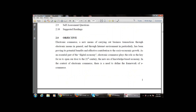The objective states: electronic commerce is a new means of carrying out business transactions through electronic means in general and internet environment in particular. It has been proving its potential benefits and effective contribution to socioeconomic growth. It is a new means to carry out business transactions electronically, and through the internet environment in particular, there are so many potential benefits available for doing transactions.